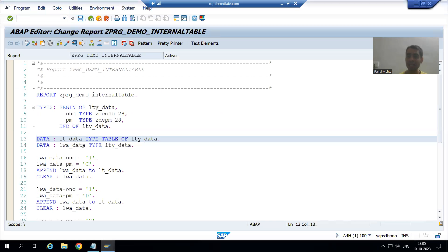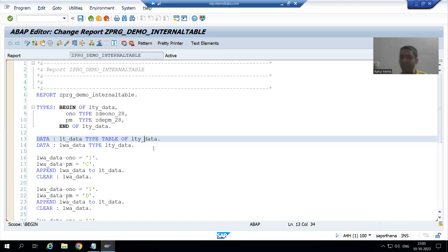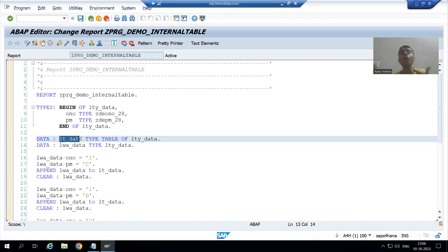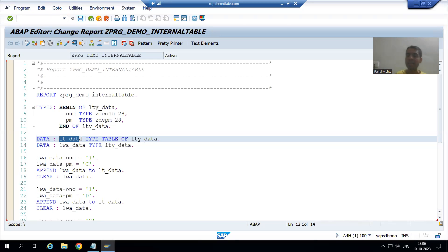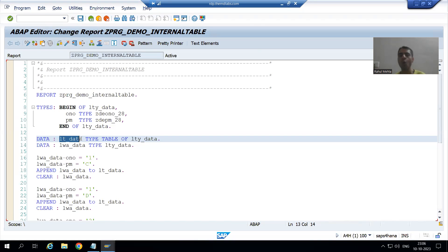Suppose in the previous videos, we declared the internal table and performed so many operations on it. We declared it as 'data LT_data type table of LTY_data'. We have not specified whether it is a standard, sorted, or hashed internal table. It means this internal table is by default a standard internal table.